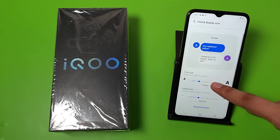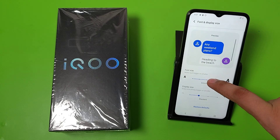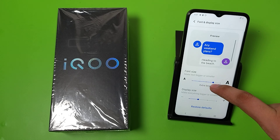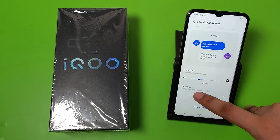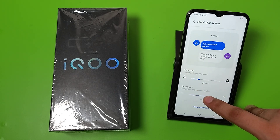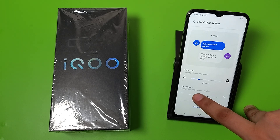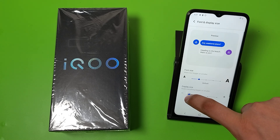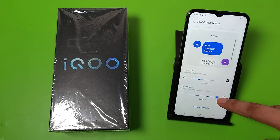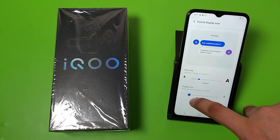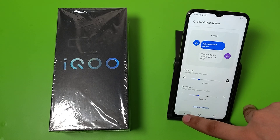From here you can increase your font size and decrease it from here like this. And if you want to increase display size, just increase by this. The available options are standard, small, standard, large, and largest. And it will be automatically set.